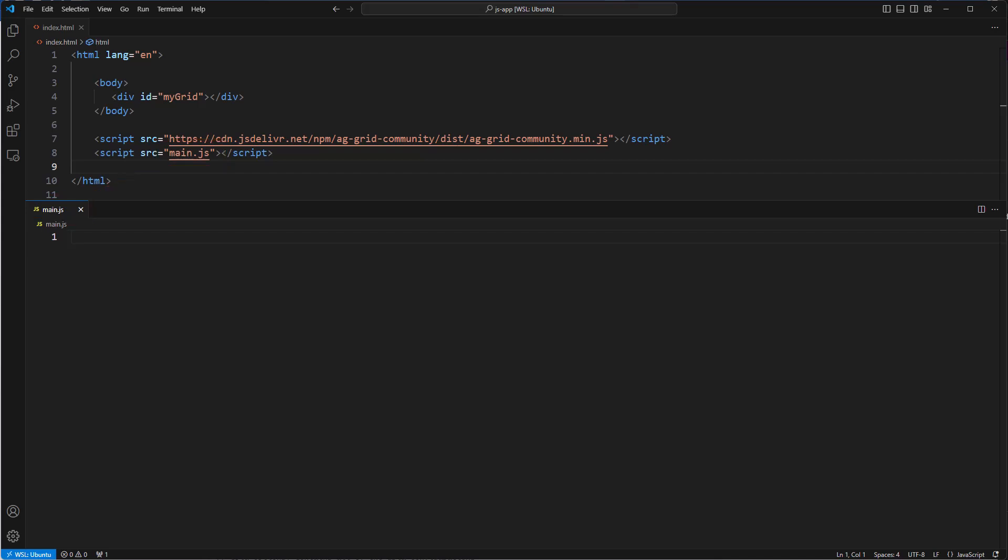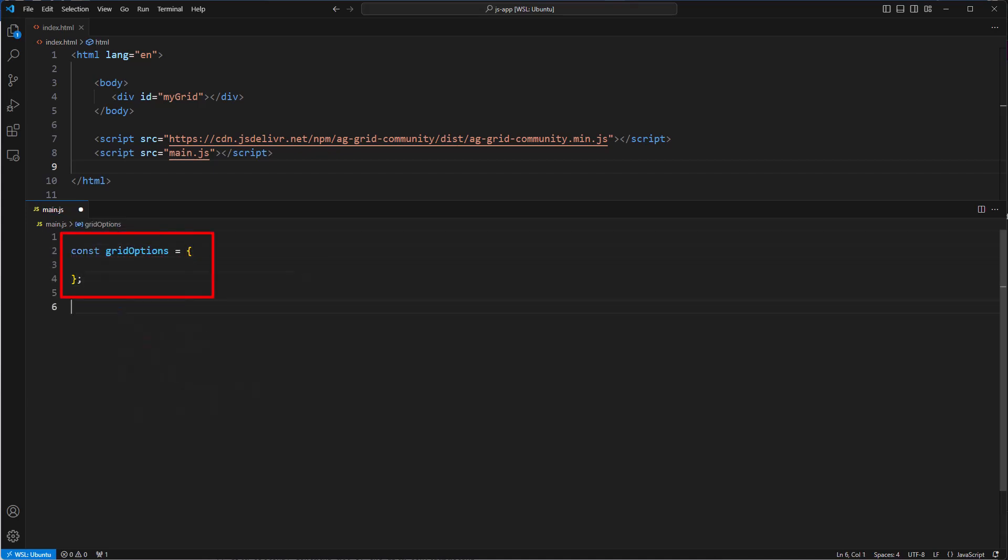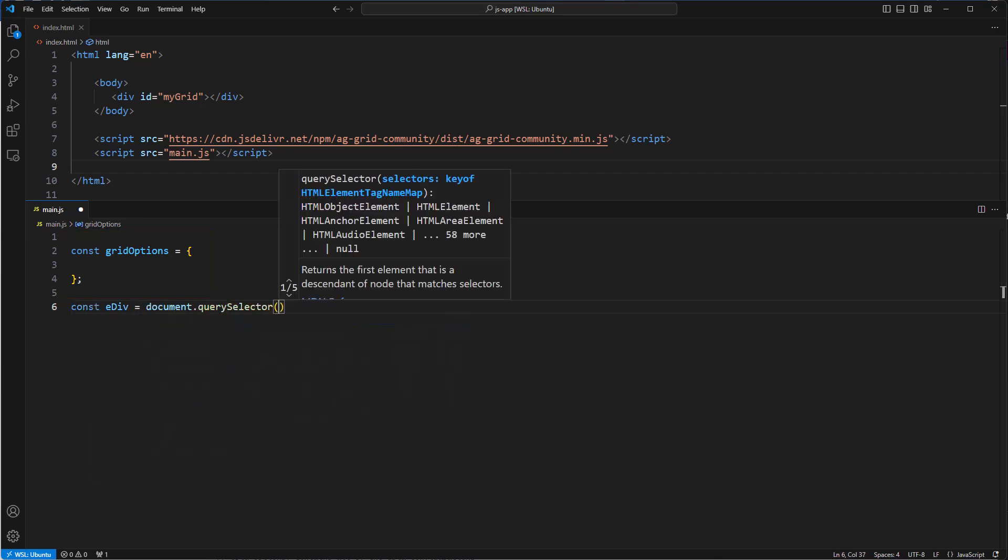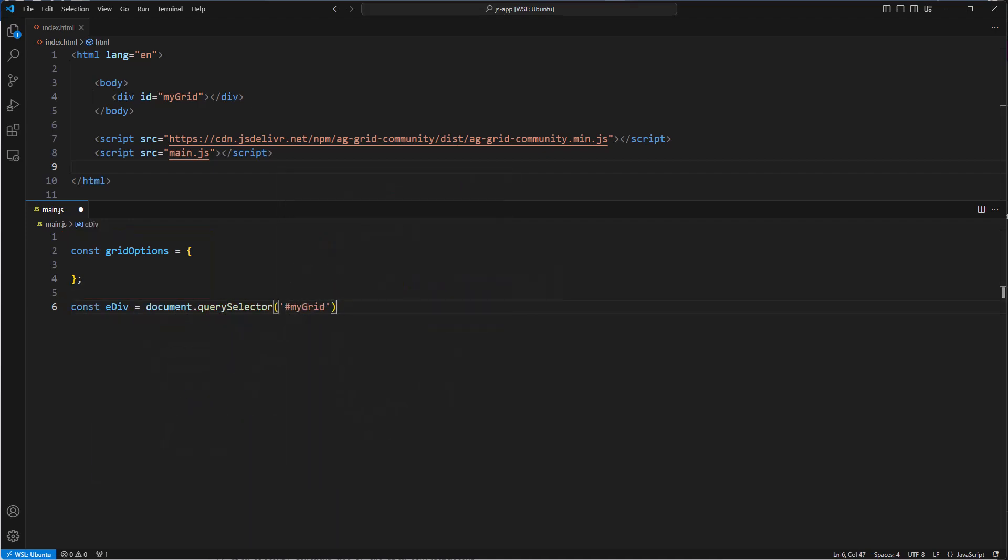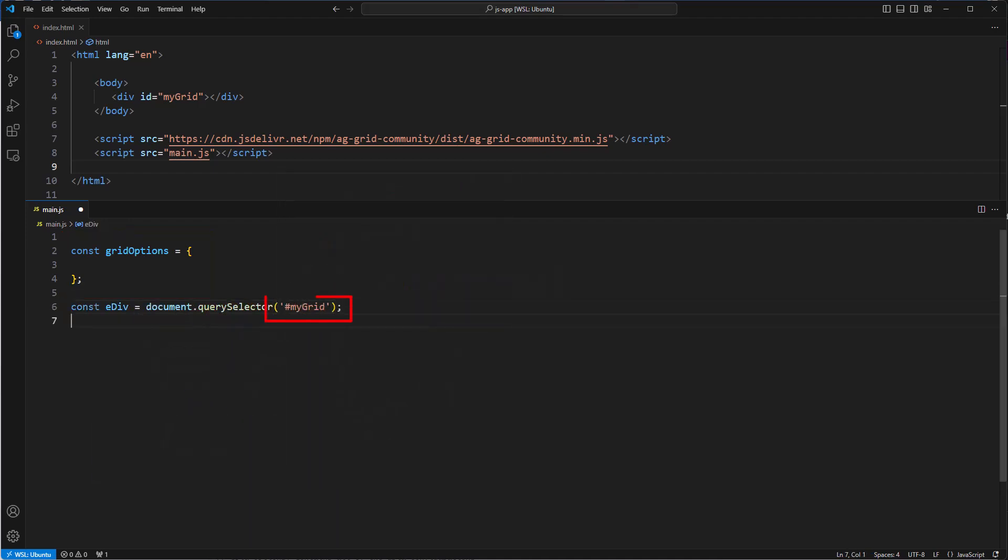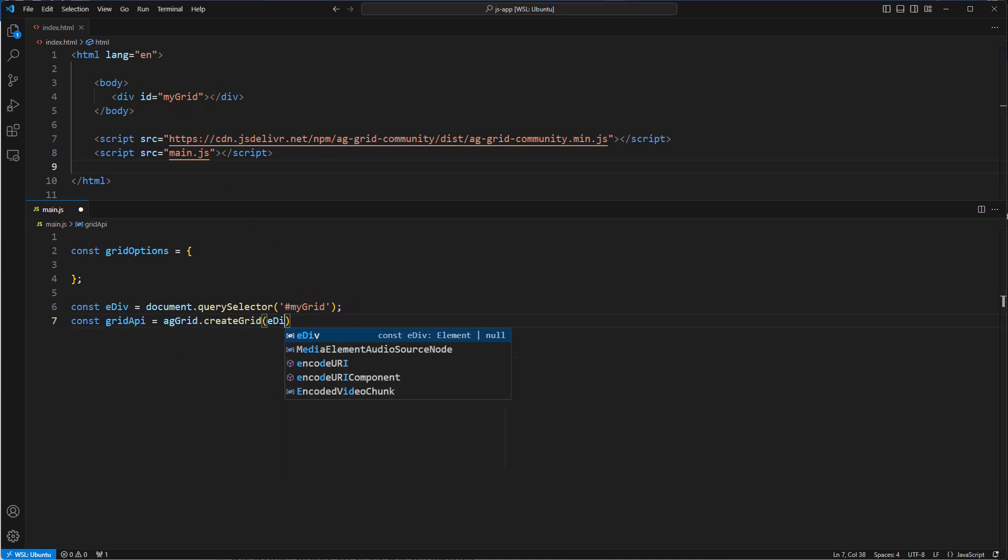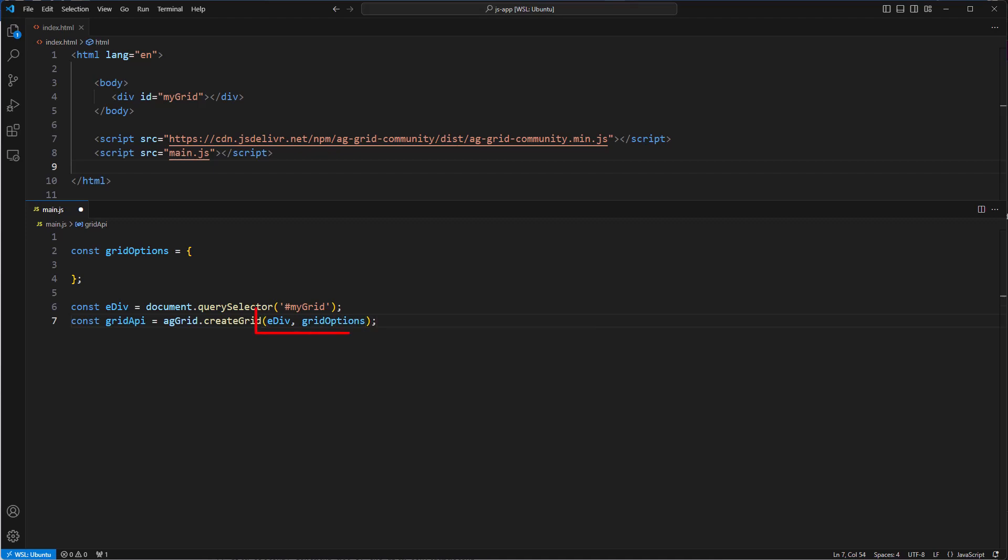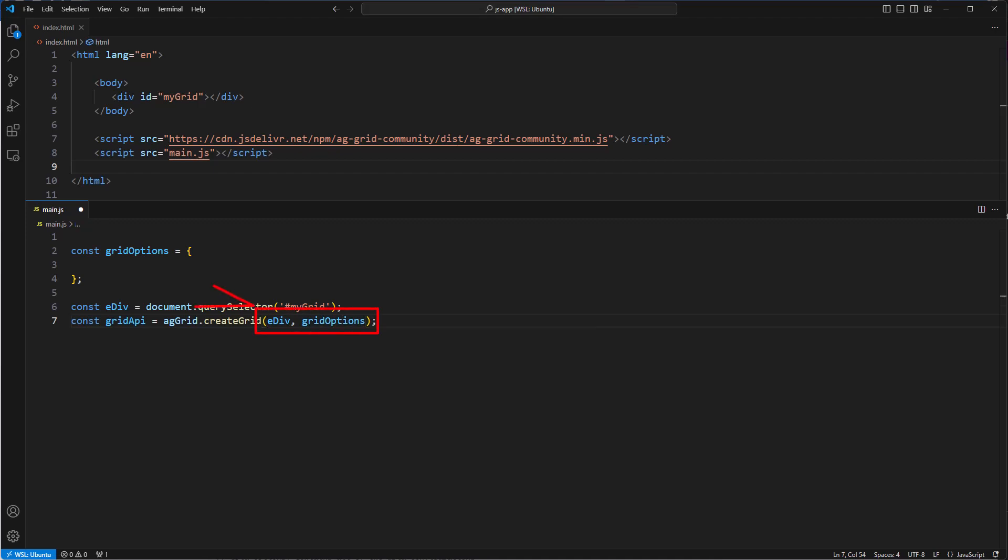Inside our application code, we will create a grid options object. This will host all of the properties that we will be passing into AG Grid. We'll get a reference to the hosting div using a query selector, and then create a new instance of AG Grid passing in the hosting div and the grid options.